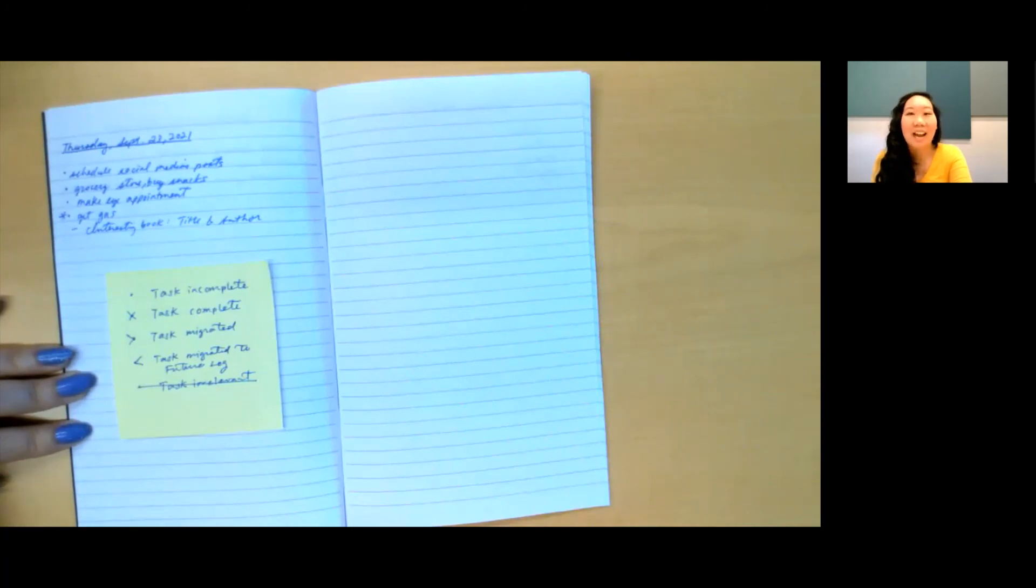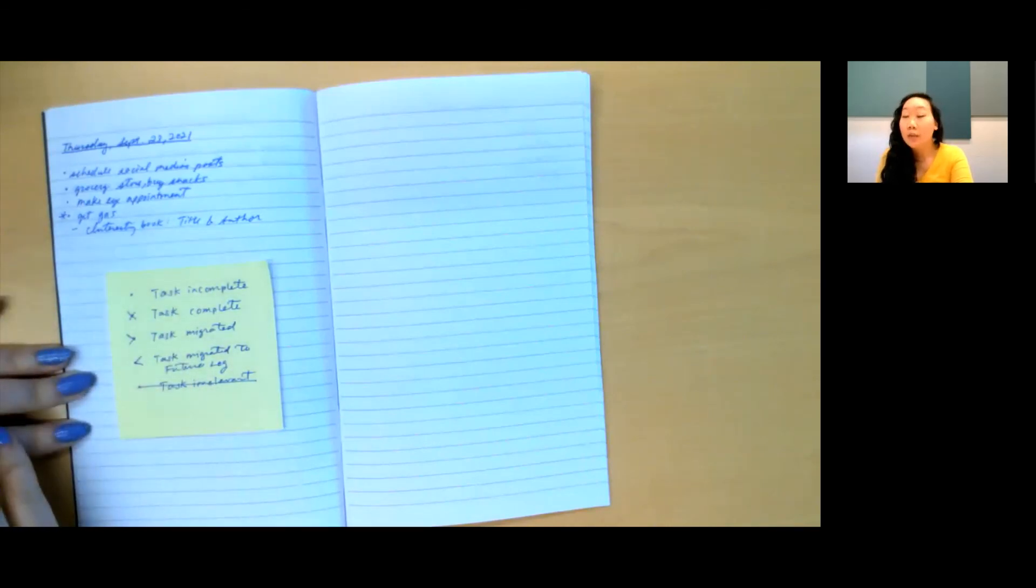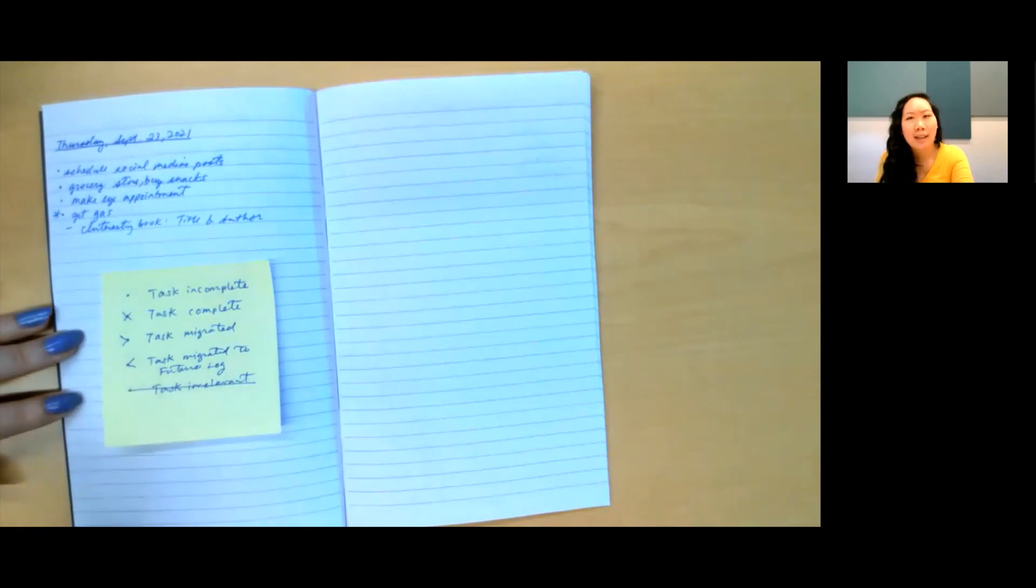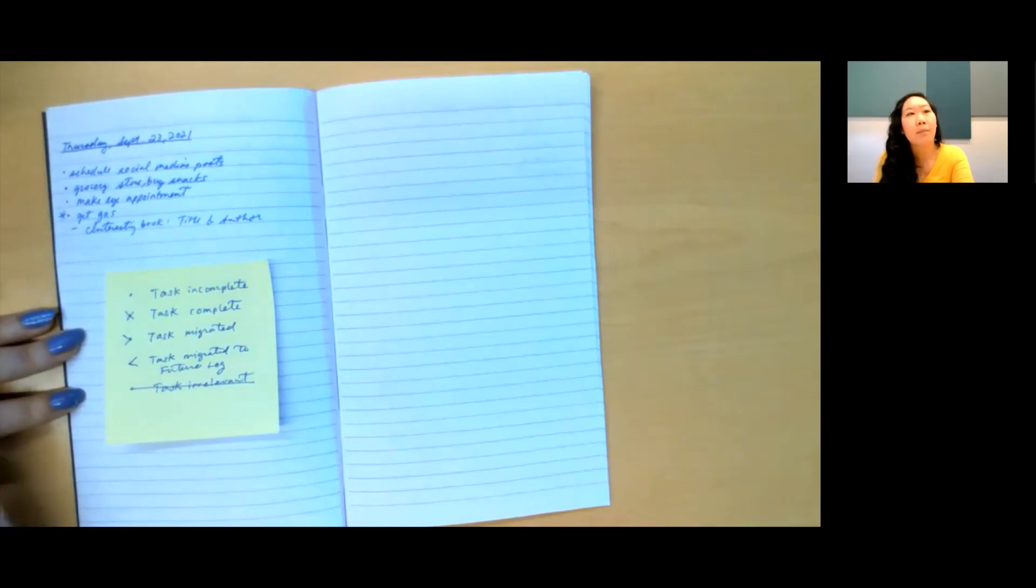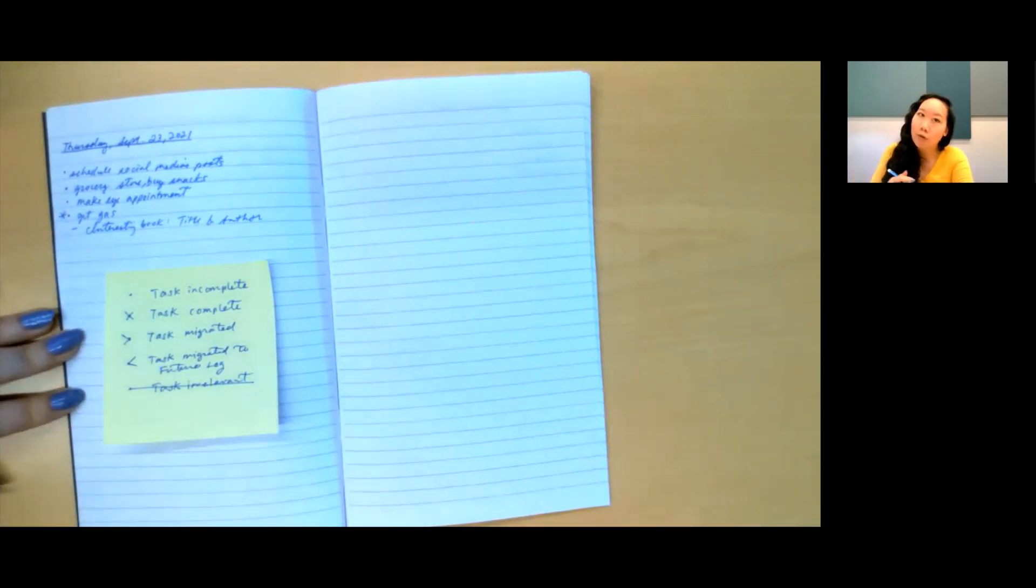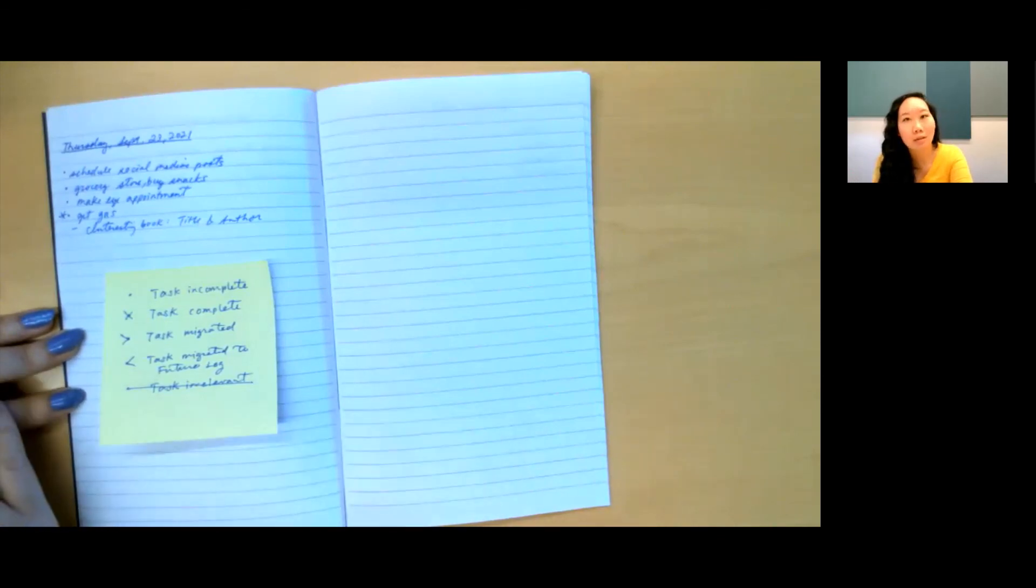Similarly, at the end of the month, when you set up the next monthly log, you will reflect on your current month and look over all your daily logs. If you still have open tasks, decide if they should be migrated to the next month's monthly task list or to your future log. Or if they're no longer relevant, they can be stricken from your list.